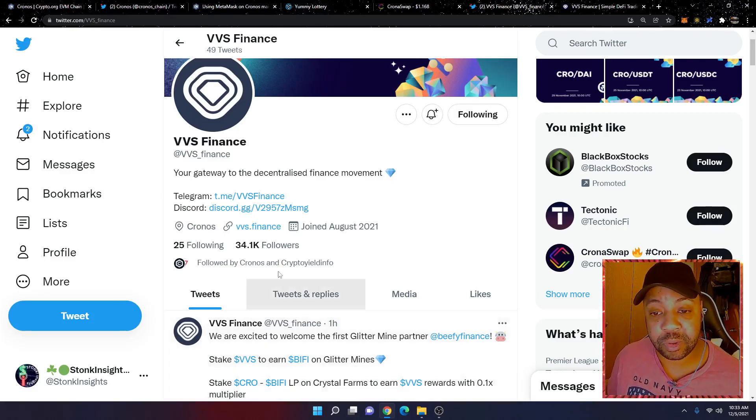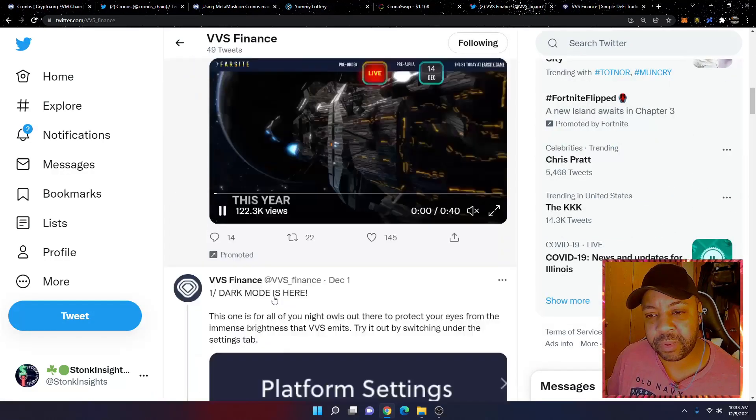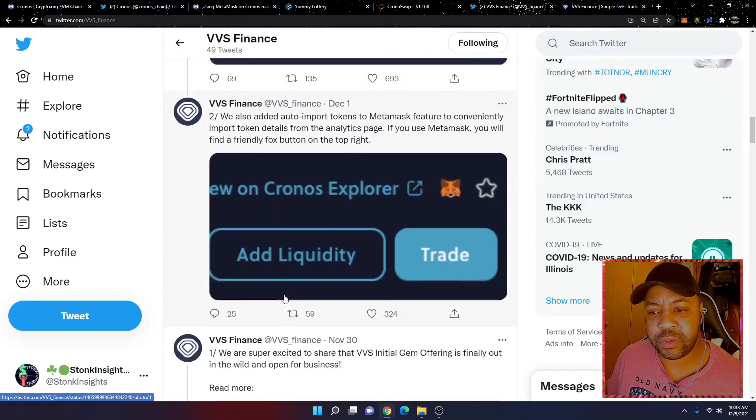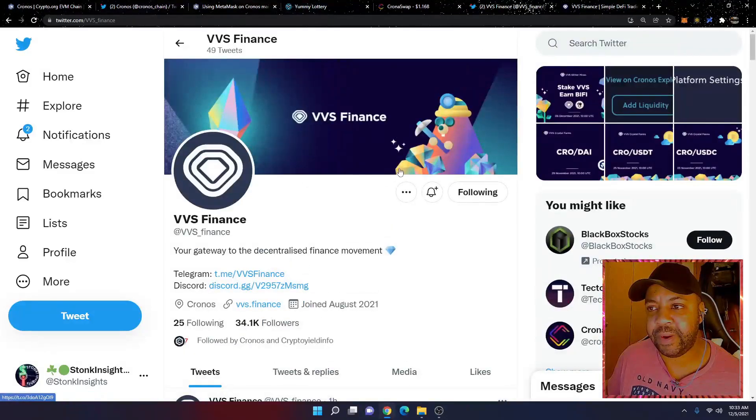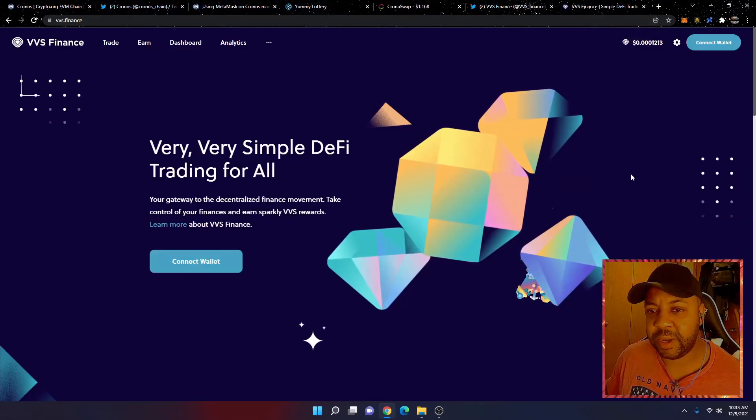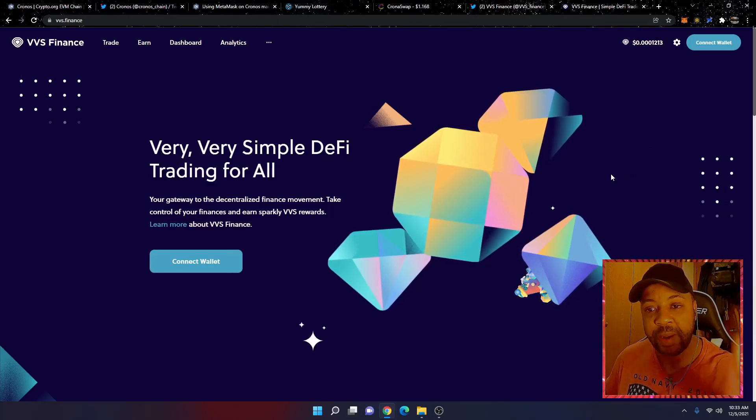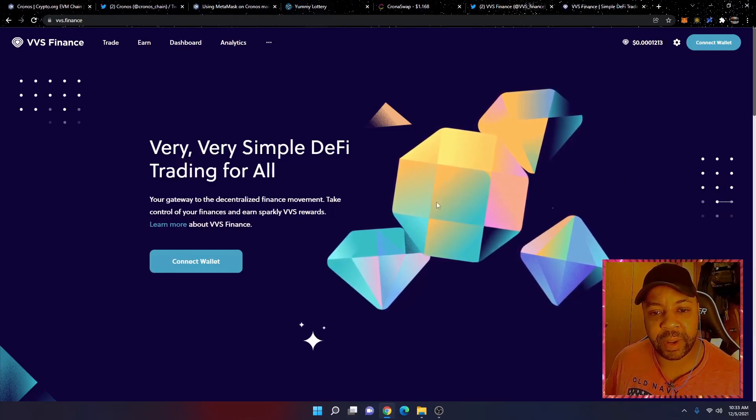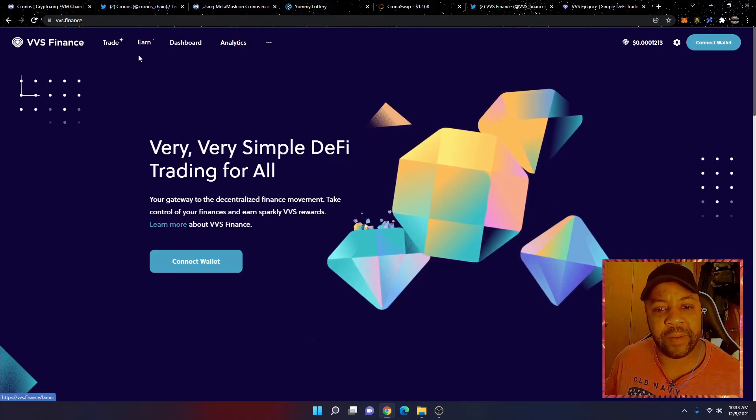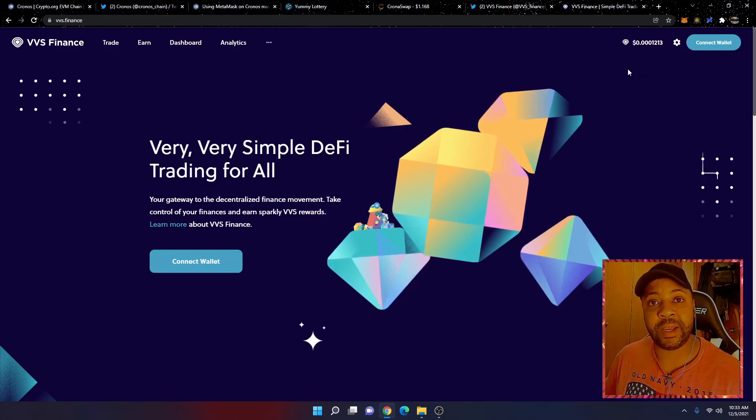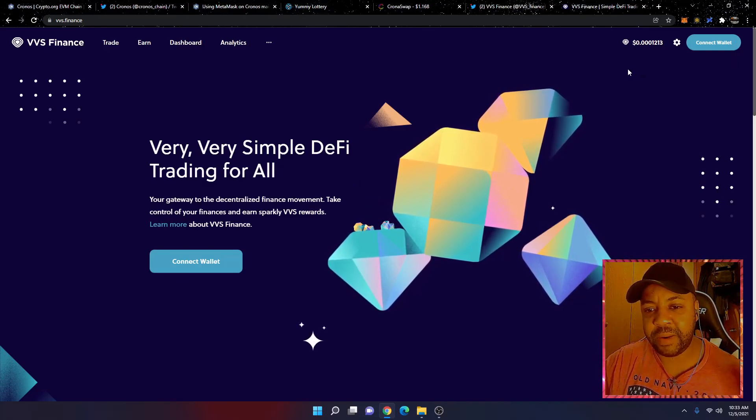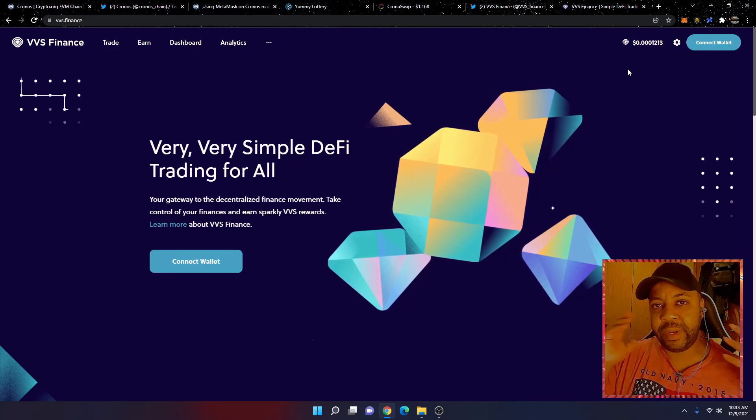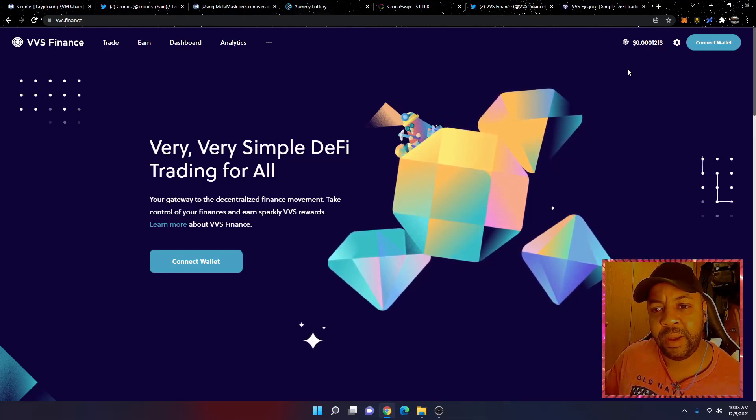You can come here to the Twitter page and just look through this. They have a lot of stuff here. They look like they're very active. This is the protocol itself. VVS, very very simple DeFi trading for all. And the reason why I invested in this is because it's pretty much a click and you start earning. So this makes it very simple and you don't need to know DeFi to start earning the yield here.